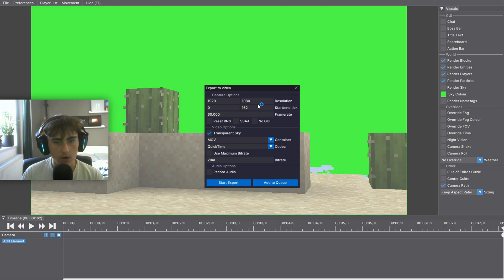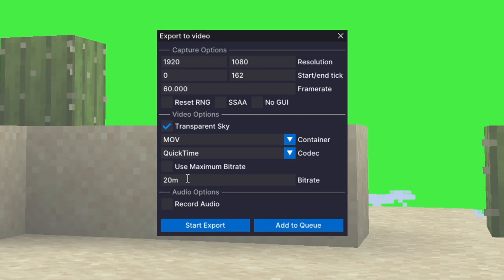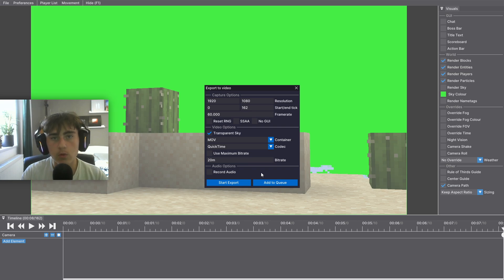Then go over here to export video and then copy my settings. Transparent sky, MOV and then quick time. This way the video will turn out with a transparent background and then just press start export.